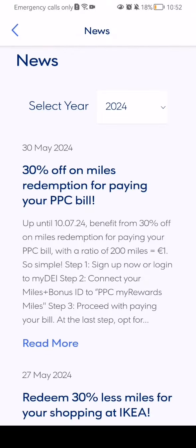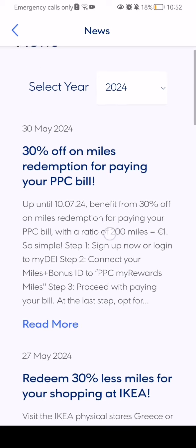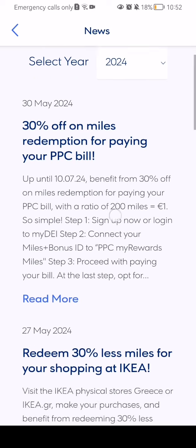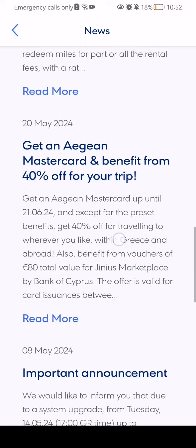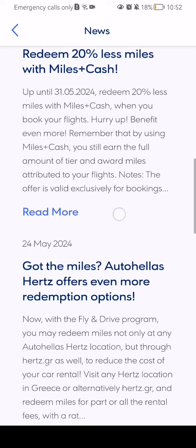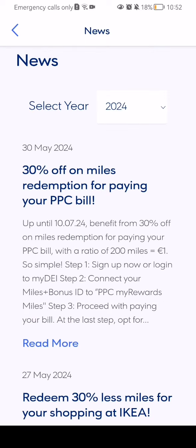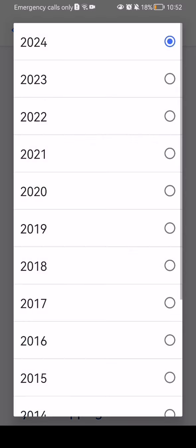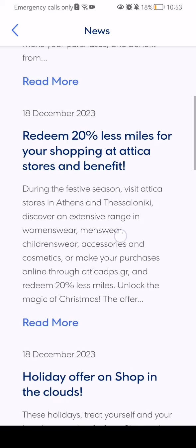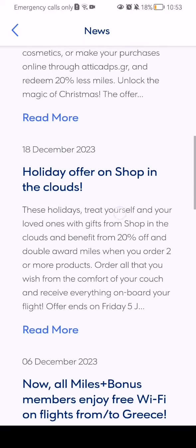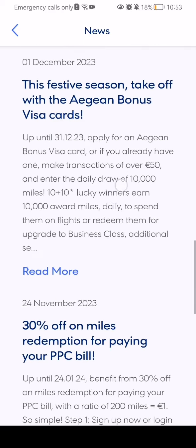After doing so it will take you to another page, and after it loads you can see all the news that are present in this application. If you want to search for some specific news from the past, you can just select the year and after you press on the year you can see all the news that appeared in that specific year.